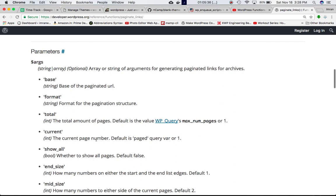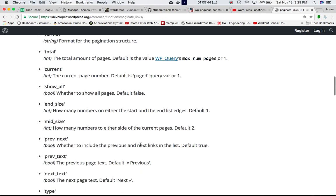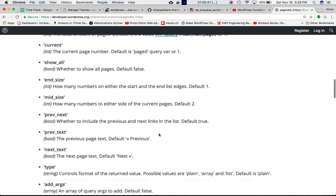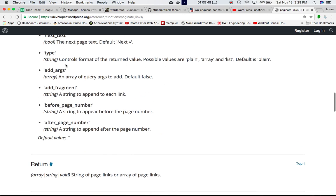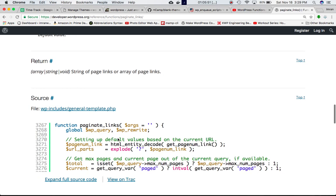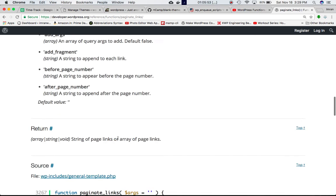Whether to show all pages or not, default is false. How many numbers on either end start and end list edges, how many numbers to either side of the current pages, and so on. These are all the arguments you can pass and based on which it's going to display the paginated links.